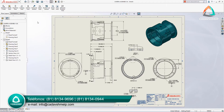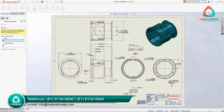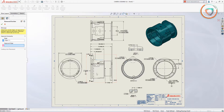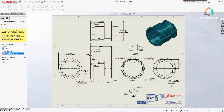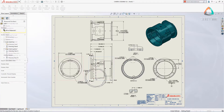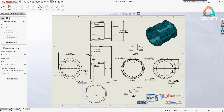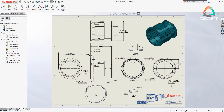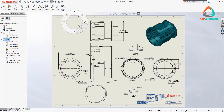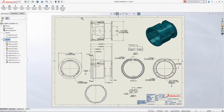SolidWorks 2019 delivers powerful new productivity enhancements that make documenting your designs even faster. You can now create a slice section through the model at any location using the new removed section view command. Simply select two opposed model edges and a view is created perpendicular to the section line, eliminating the need to create any additional construction geometry.